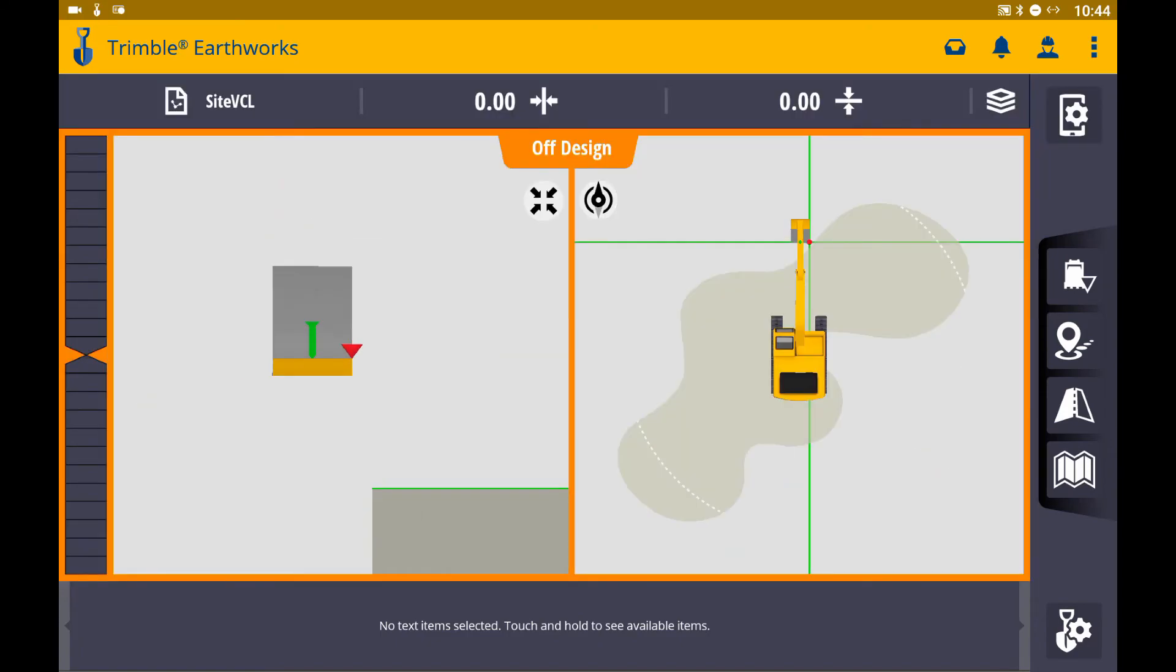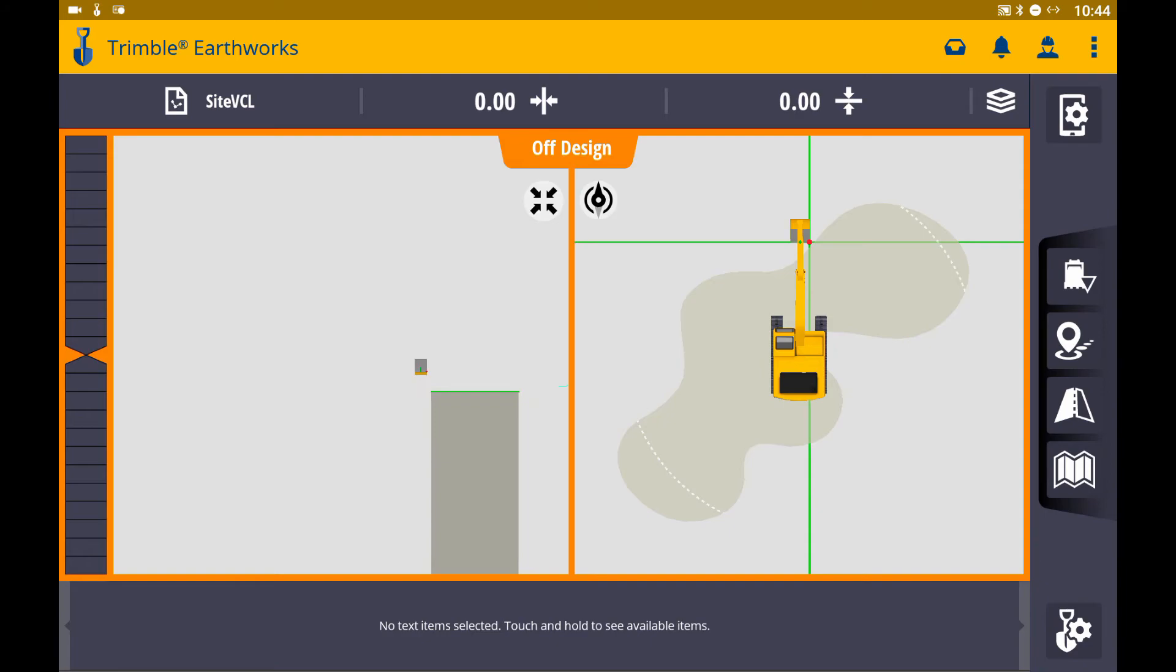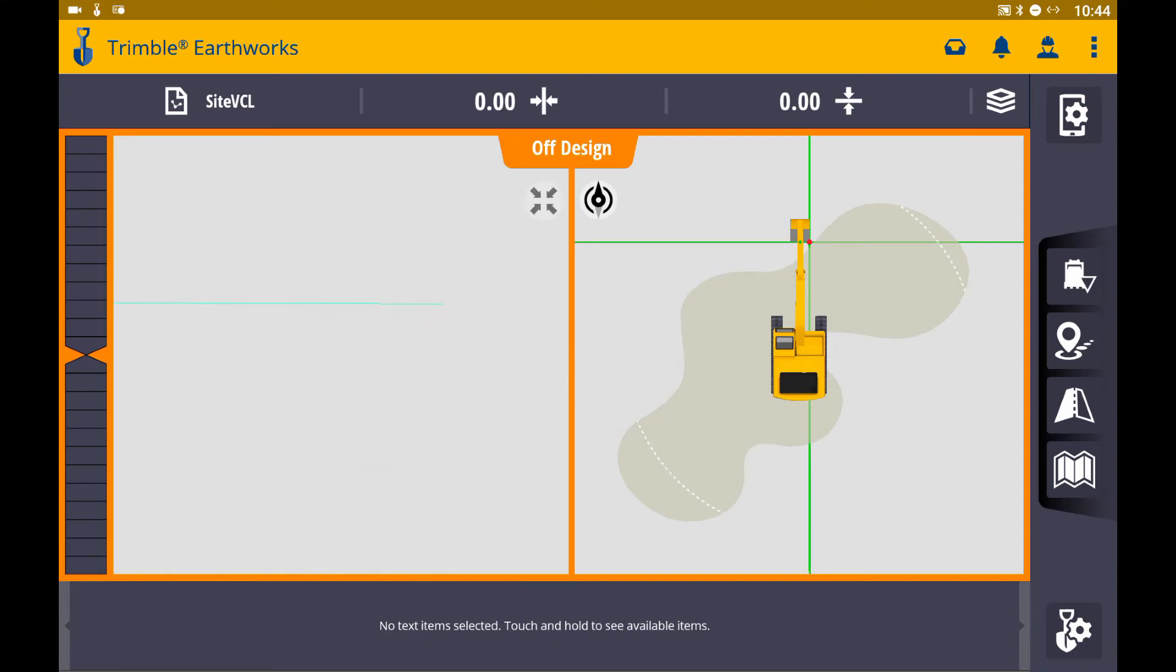If I go to a profile view and zoom out, you can see my reference surfaces.